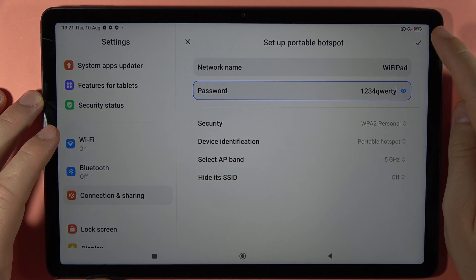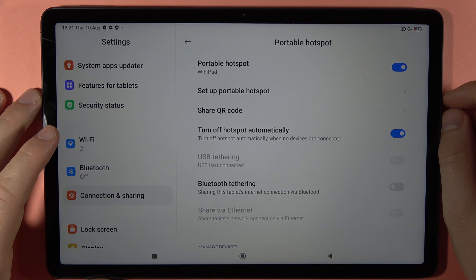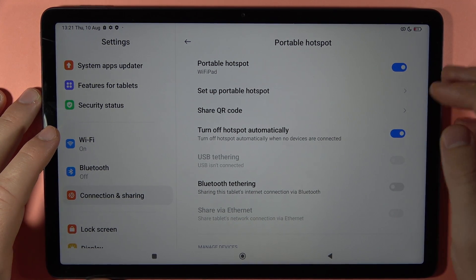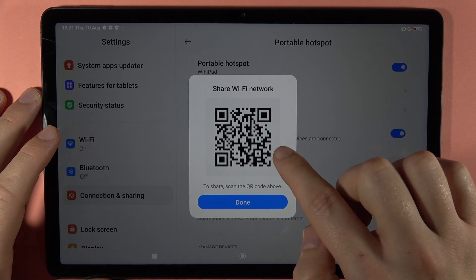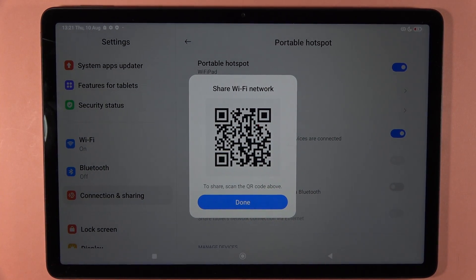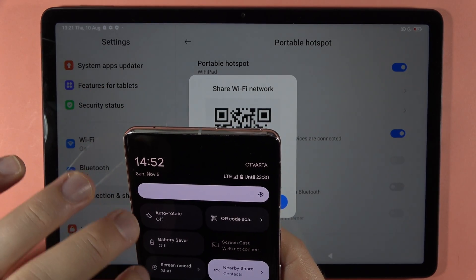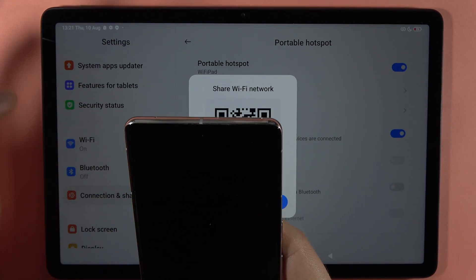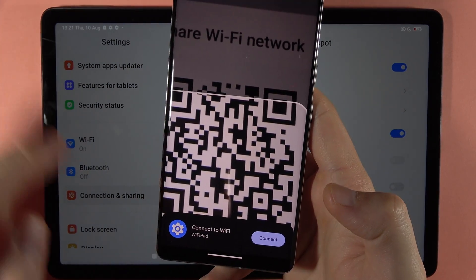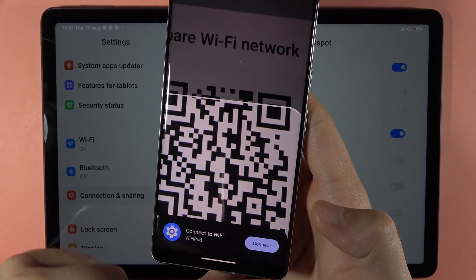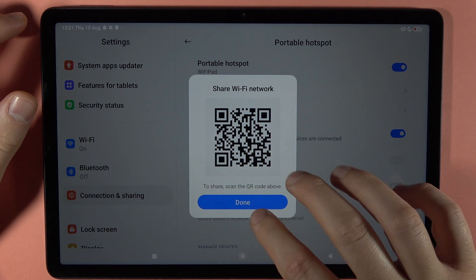Once you've set everything up, click the upper right corner to confirm. You can also share this network by showing the QR code — it appears on screen, and I'll demonstrate: here's my phone with the QR code scanner. When I scan this code, my phone connects to the network. It's a really quick way to connect.